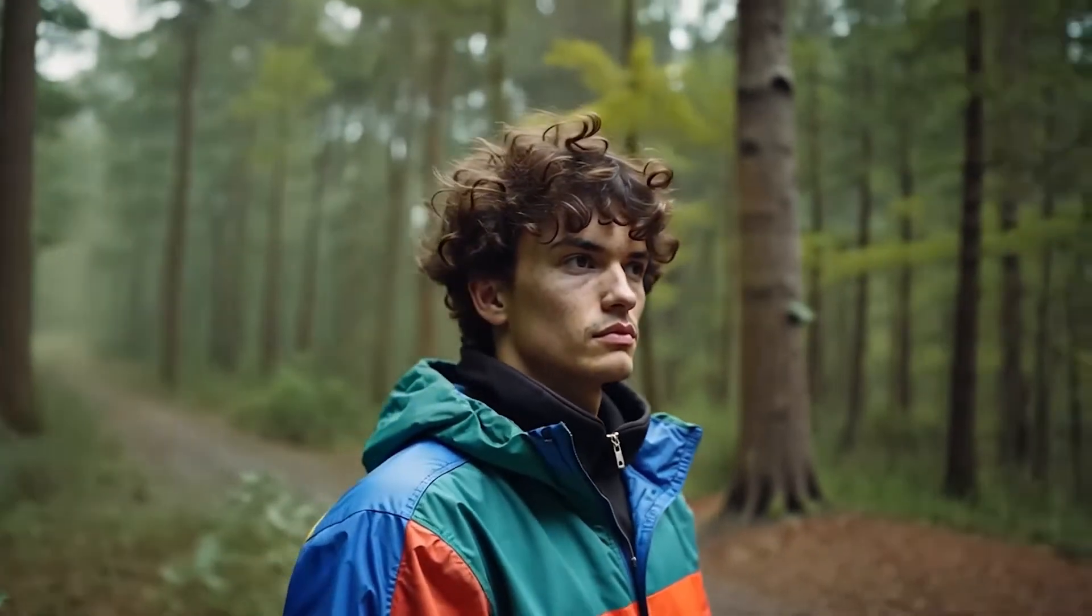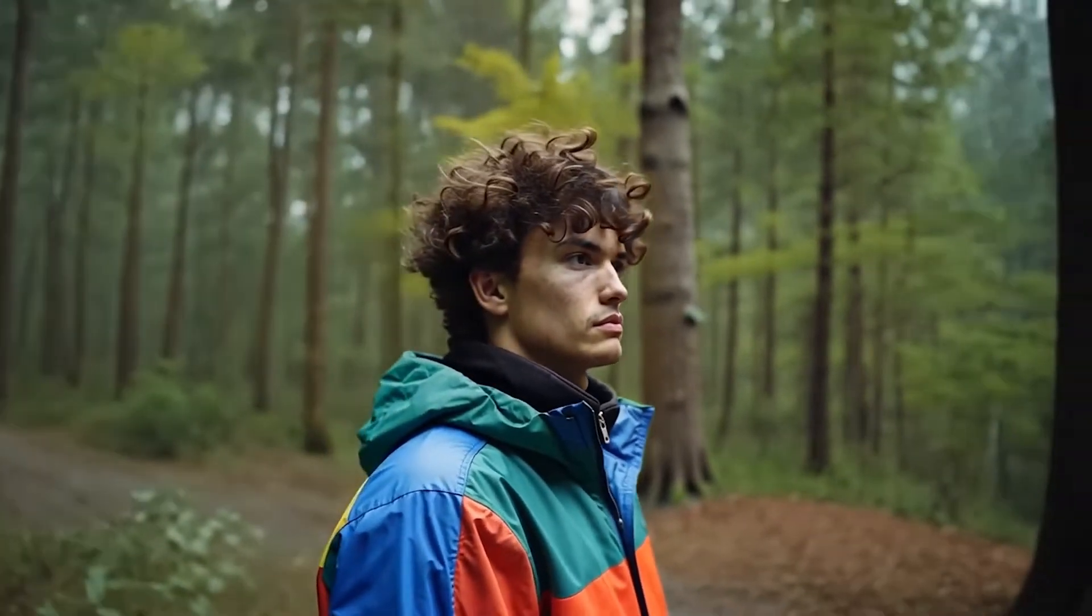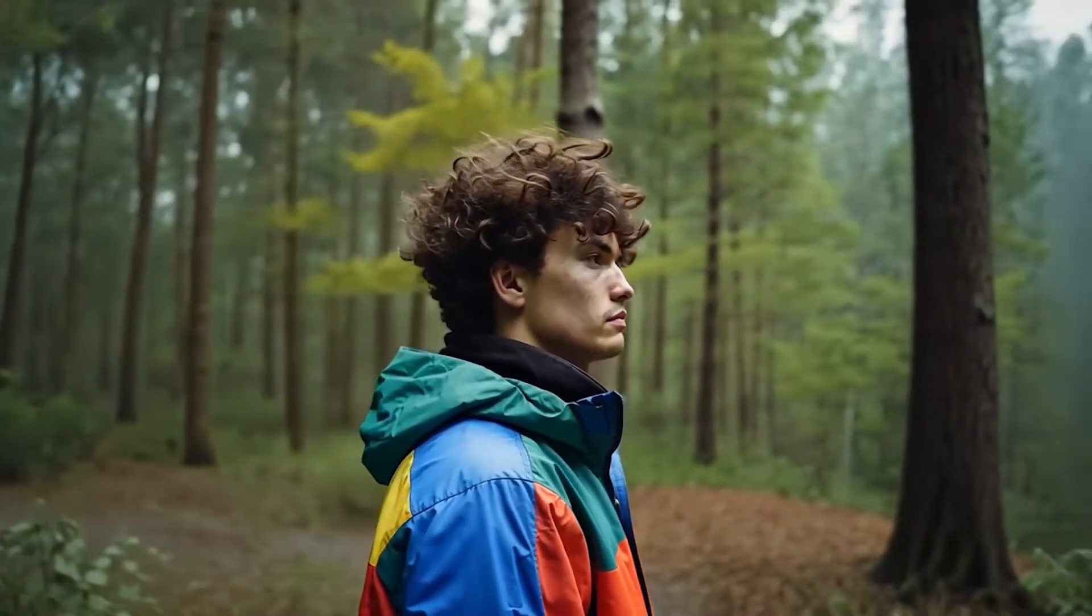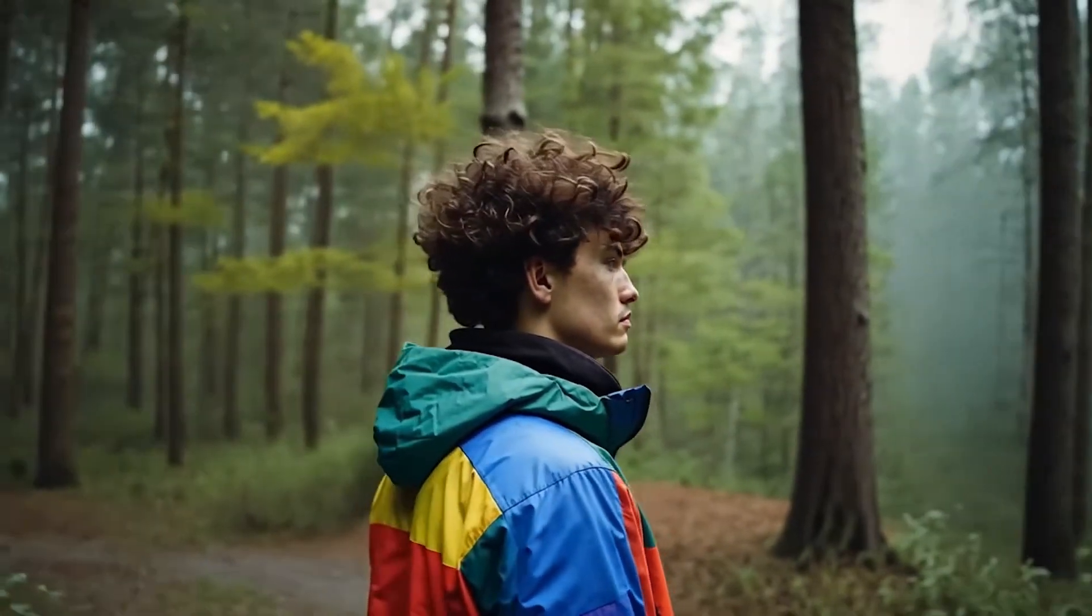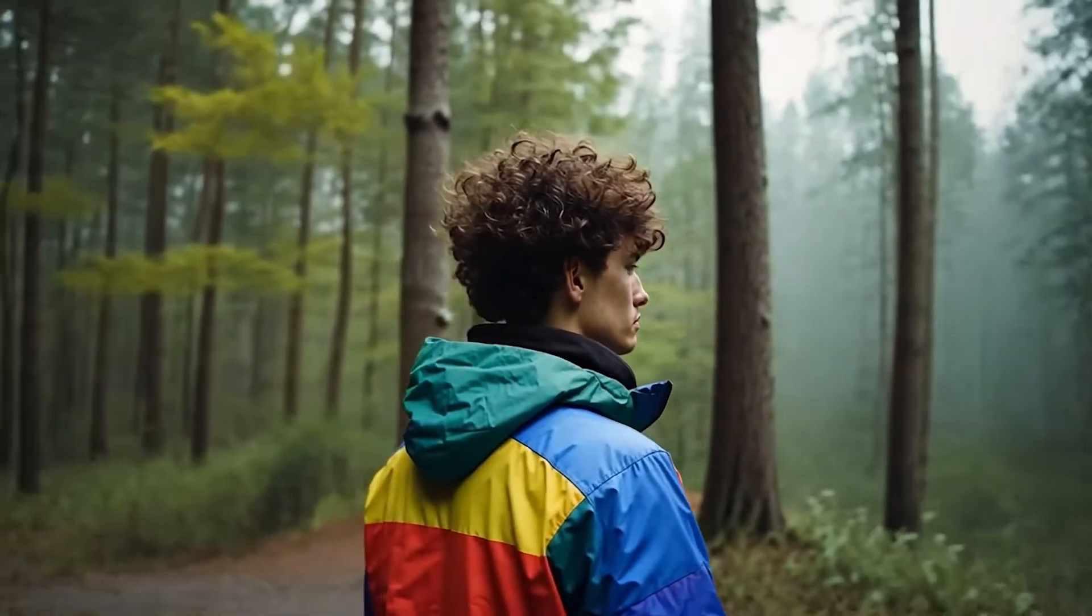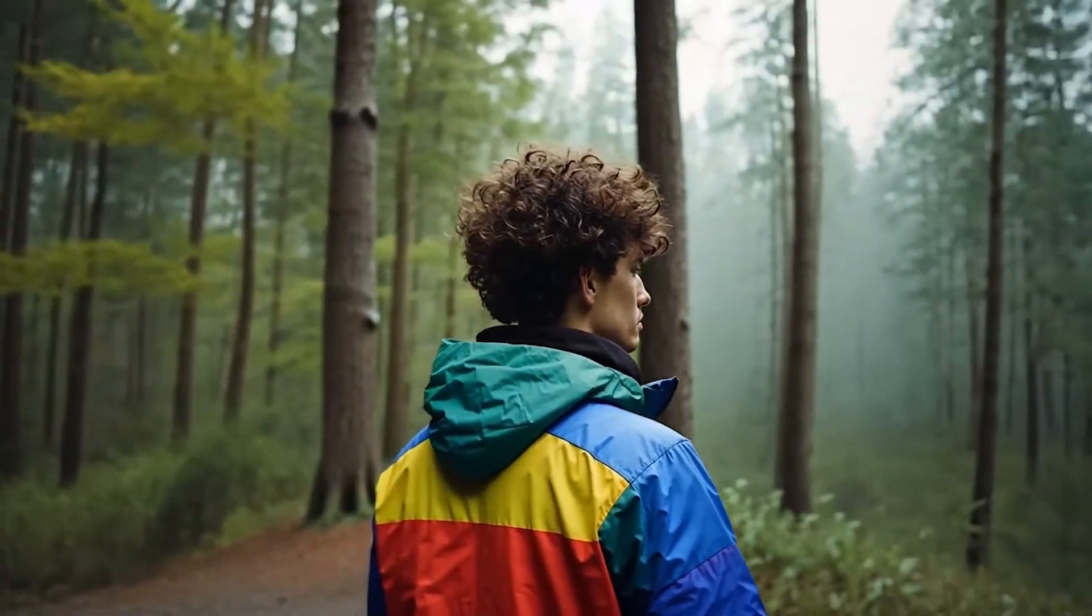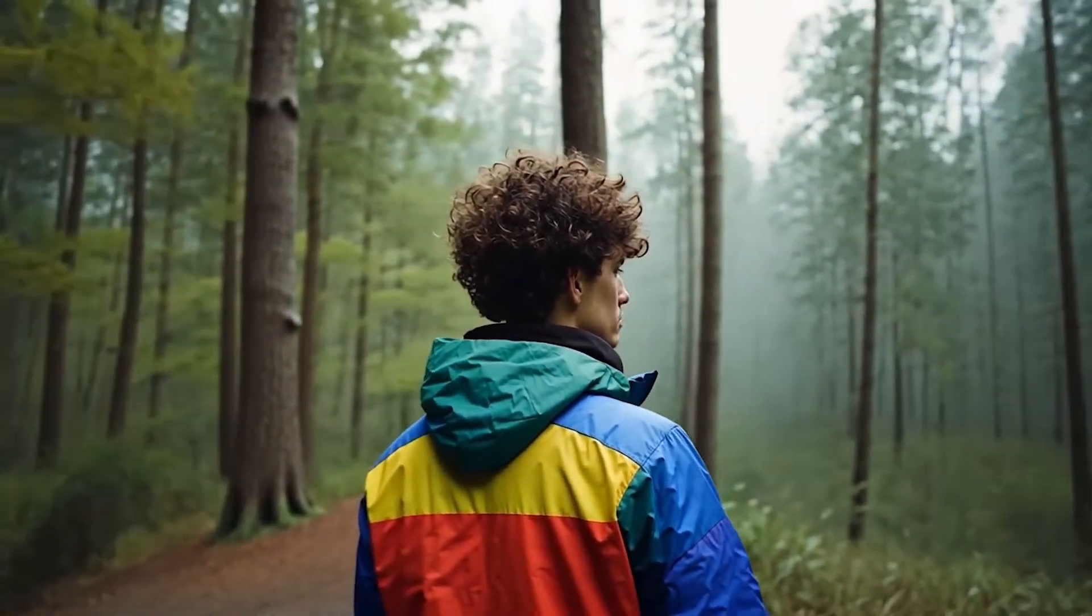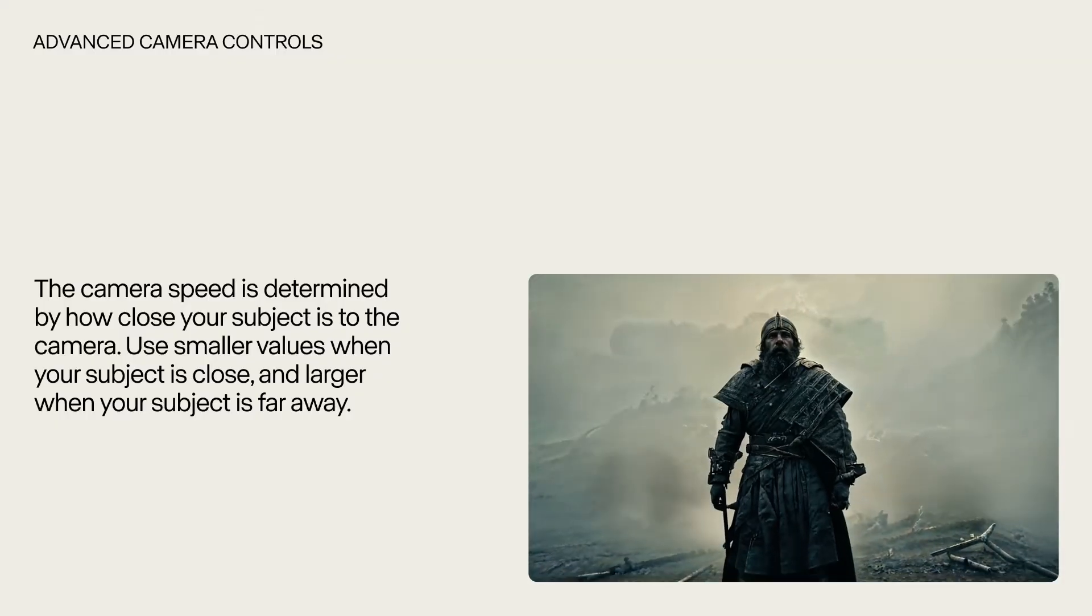In today's video, we're diving into Runway's camera control feature, so stick around till the end. You don't want to miss out on this. Alright, let's jump right in and test out Runway camera control.